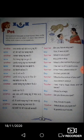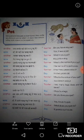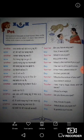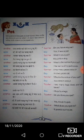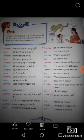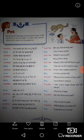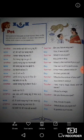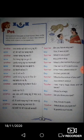Teacher again asks: What is the name of your pet? — Aap ke paltu pashu ka naam kya hai? The boy answers: The name of my pet is Jojo. — Mere paltu pashu ka naam Jojo hai. Teacher asks: How many years old is it? — Wo kitne varsh ka hai? The boy answers: It is two years old. — Yeh do varsh ka hai. Teacher asks: What is the color of your pet? — Aap ke paltu pashu ka rang kaisa hai? The boy answers: It is white in color. — Wo safed rang ka hai. Teacher asks: How many legs does your pet have?